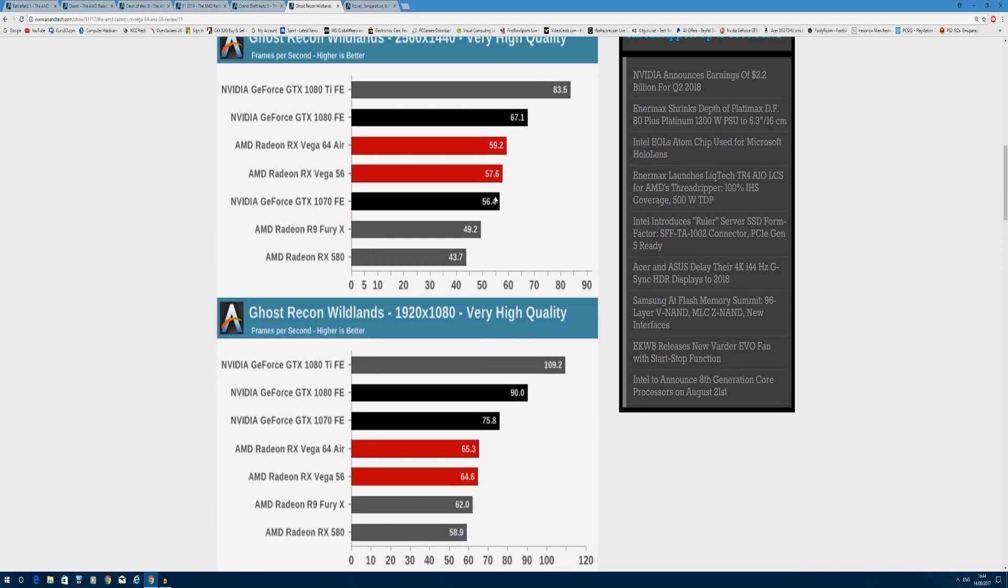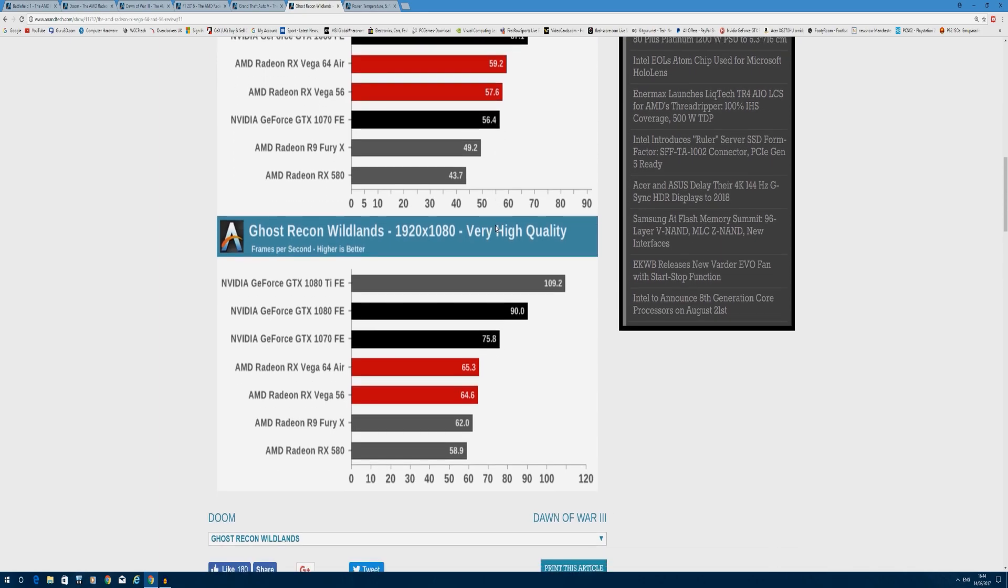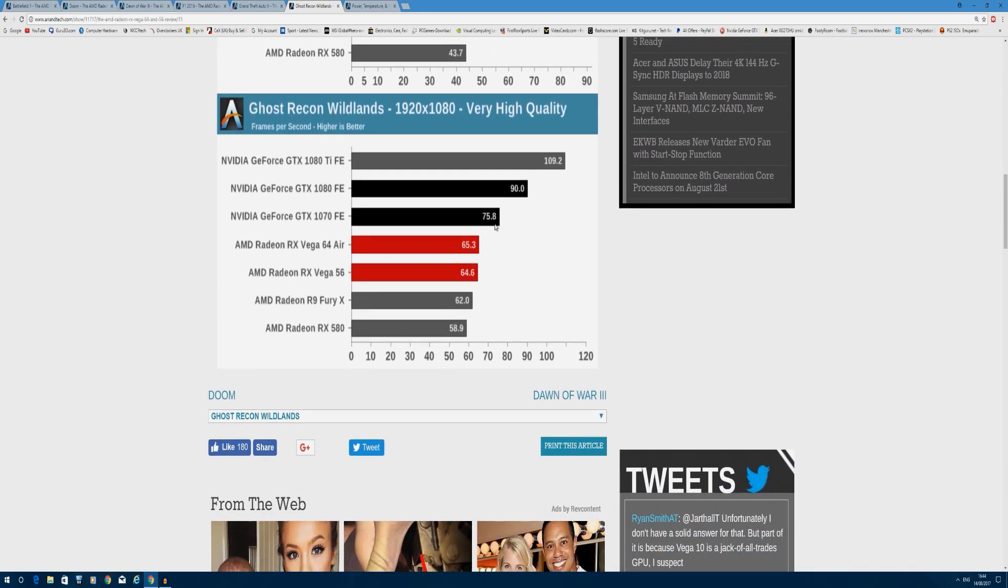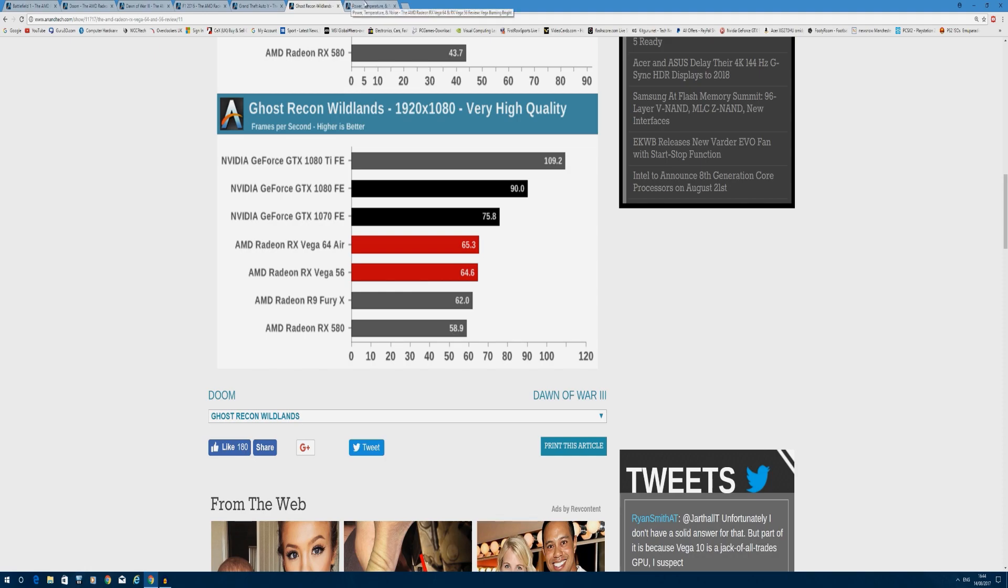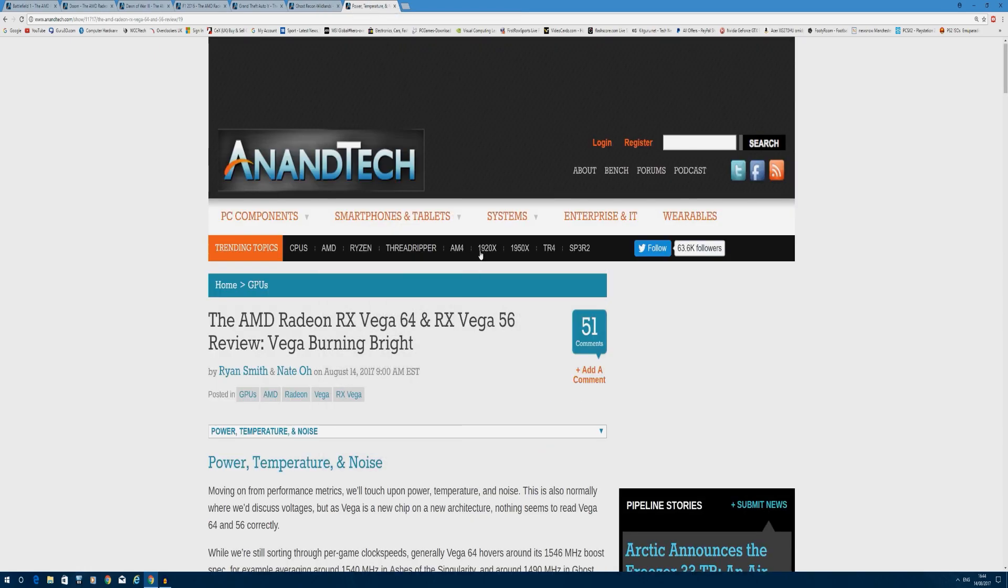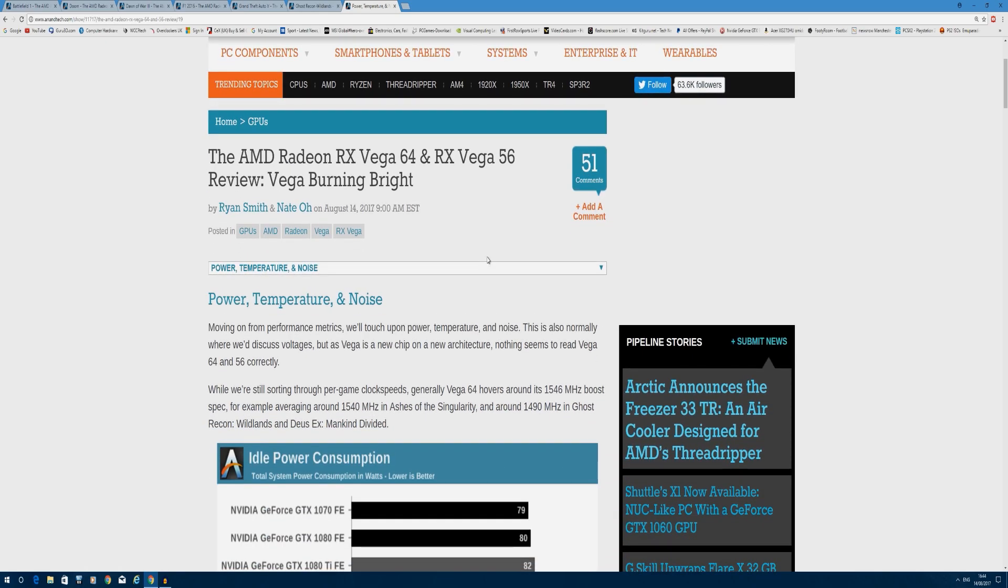At 1080p, the trend continues - 90 frames per second for the GTX 1080 over Vega 64's 65, so it doesn't do great at 1080p. That's something we saw with the Fury X as well, nothing new with HBM, which makes you wonder: is HBM really required at this time for consumer cards? I have my doubts. I think GDDR5X or GDDR6 in the future are better options for consumer gaming cards.